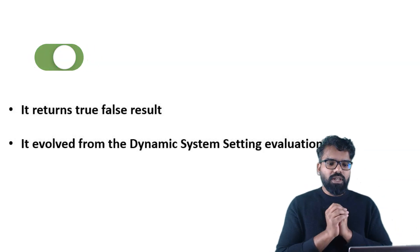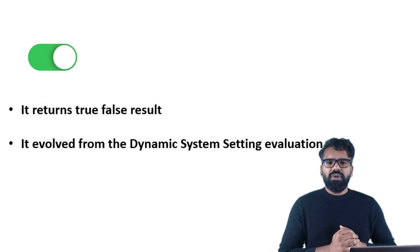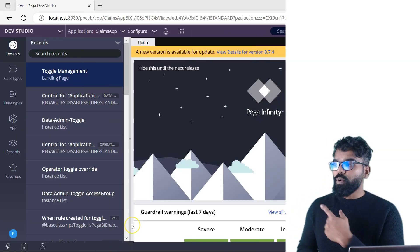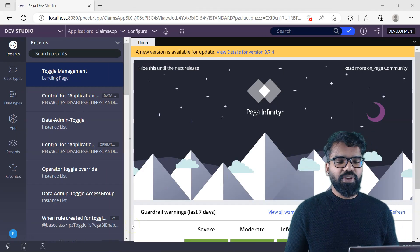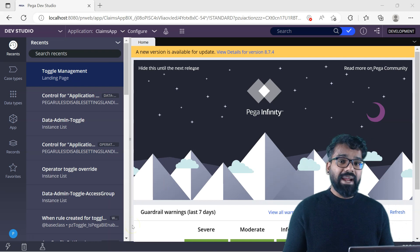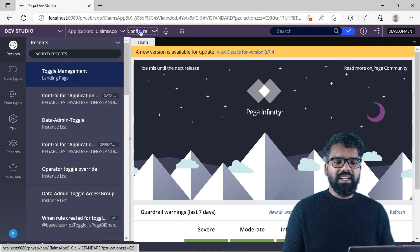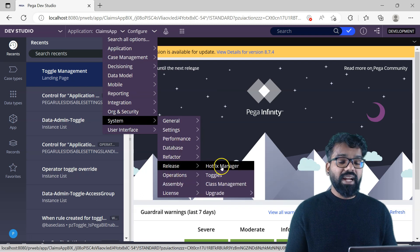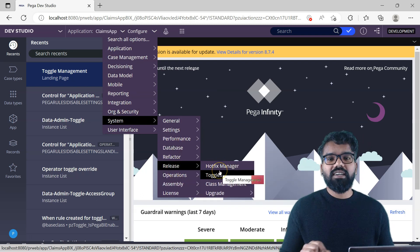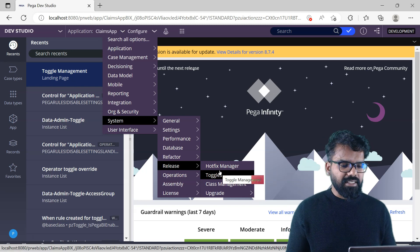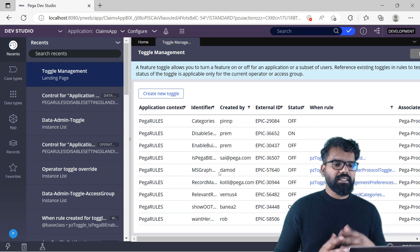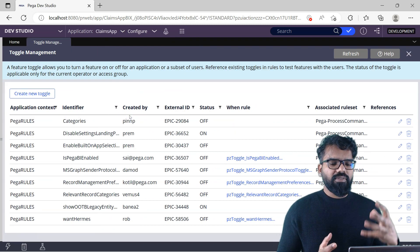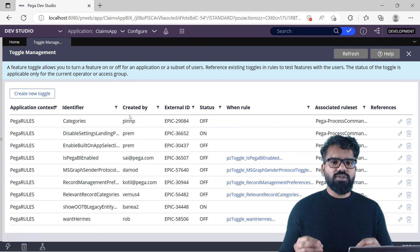Now let's switch our focus to toggles. Let's go to Designer Studio and see where we can use toggle management. Here I have logged into Designer Studio. Go to Configure, then System, then Release. Under Release you have Toggle, because toggle helps with beta releases. Go to Toggle and here you can find the landing page. Pega already provides a lot of existing out-of-the-box toggles.